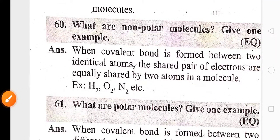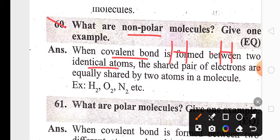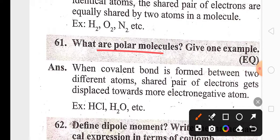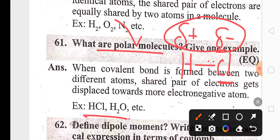For two marks, the definition and examples of non-polar molecules are important. Non-polar molecules have a covalent bond between two identical atoms — for example, between two hydrogen atoms the bond pair electrons are equally shared. In polar molecules, the shared pair of electrons gets displaced towards the more electronegative atom, such as chlorine in HCl, causing polarity. HCl and water are examples of polar molecules.